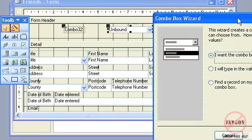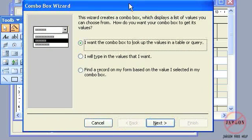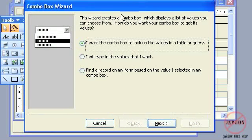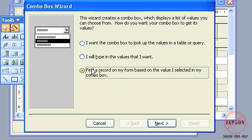And it comes up with my combo box wizard. It's this last option here that I want: find a record on my form based on the value that I selected in my combo box.